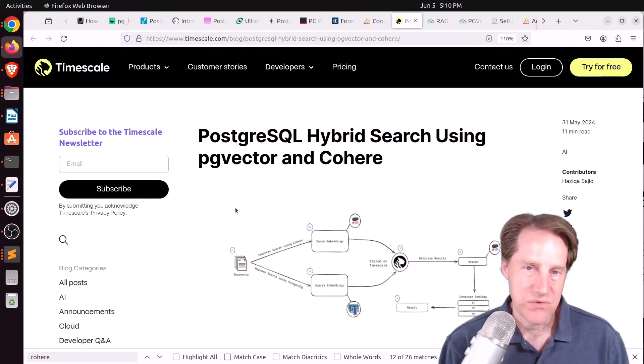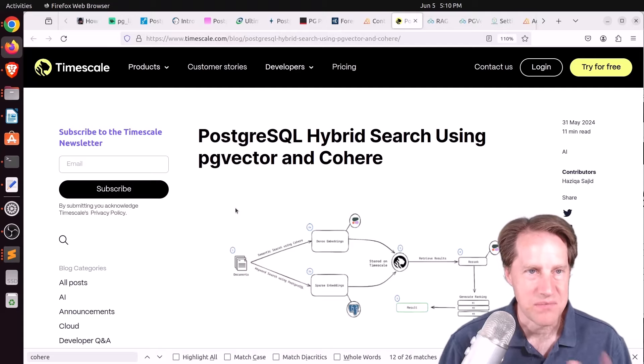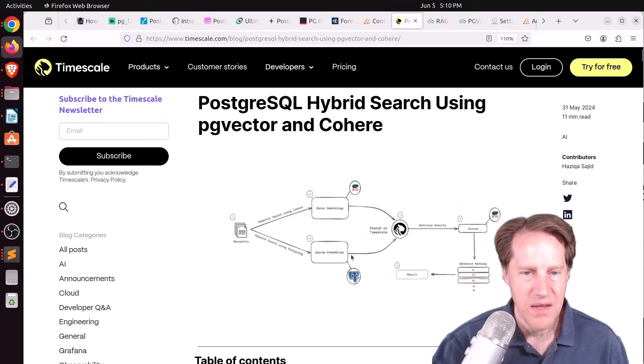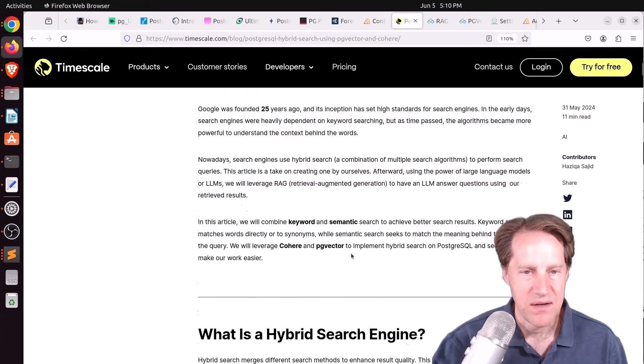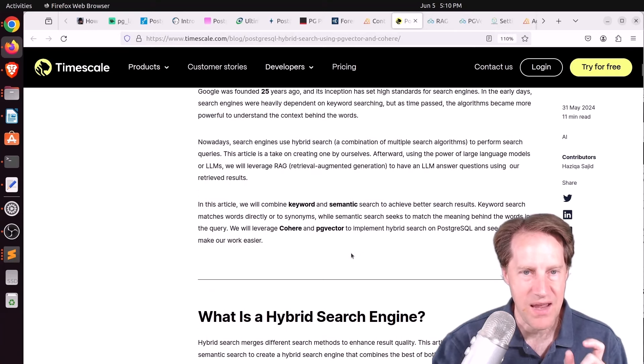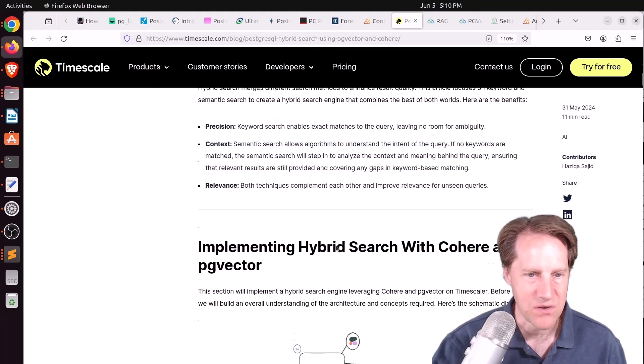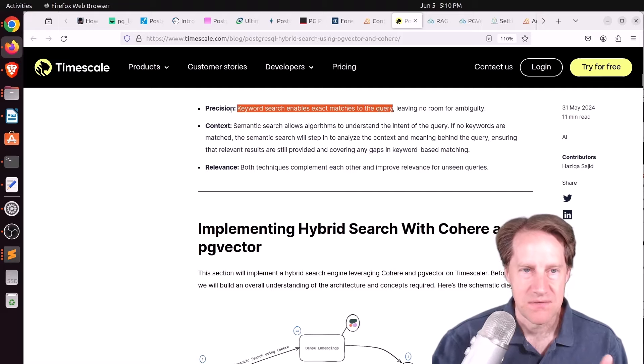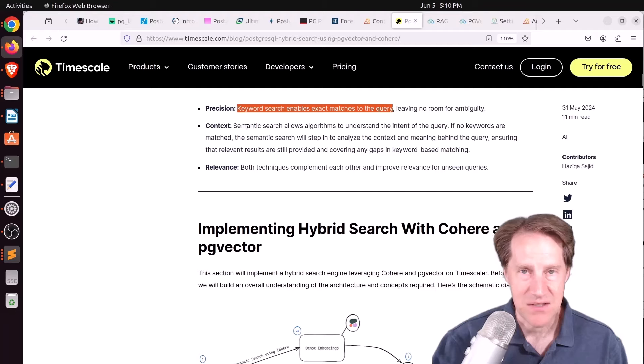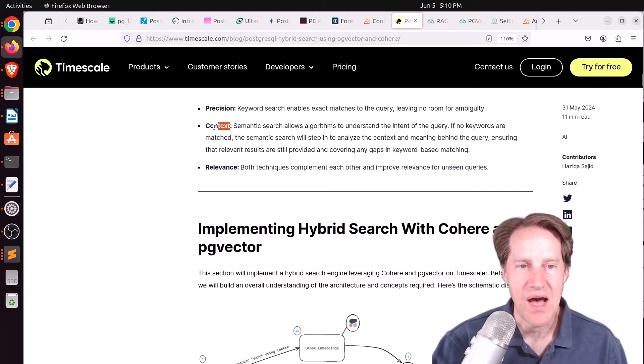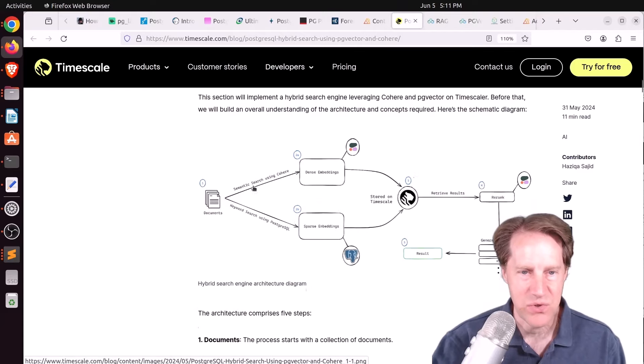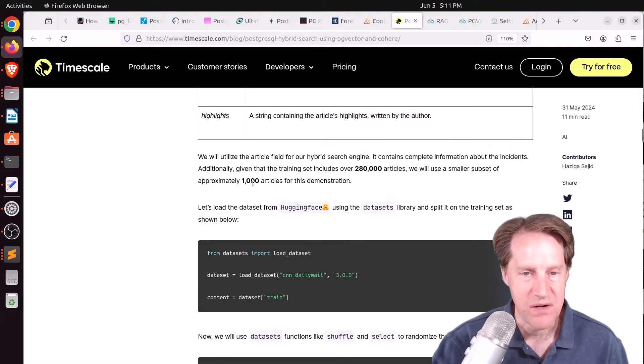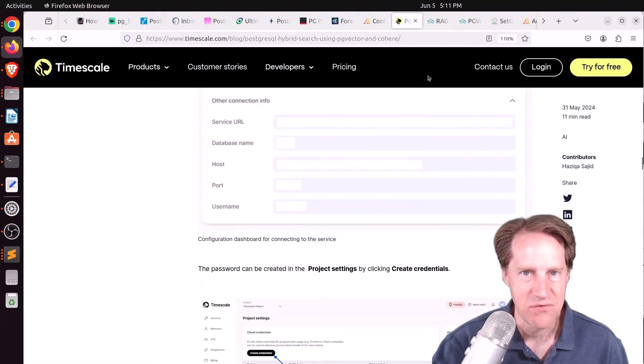And the last three pieces of content are all AI related. The first one is from timescale.com. And it's PostgreSQL hybrid search using pg vector and cohere. So here they're trying to combine a keyword search in Postgres and a semantic search using pg vector and cohere. So the keyword search, as they say here, gives you exact matches. That's essentially precision. Whereas the semantic search using pg vector and cohere gives you context. So essentially you're searching for meaning. And it shows how you can combine these together in a hybrid search to hopefully give you better search results. So check this out if you're interested.